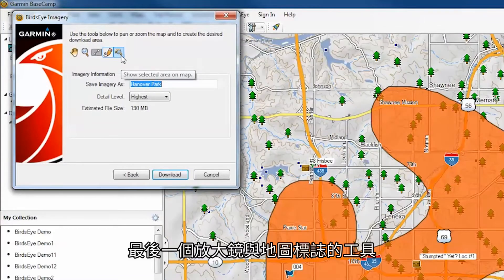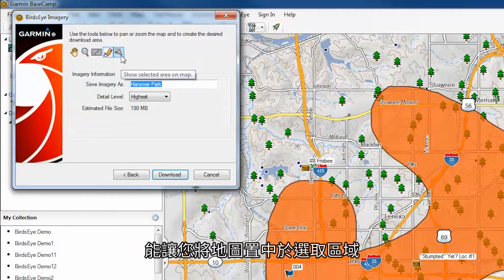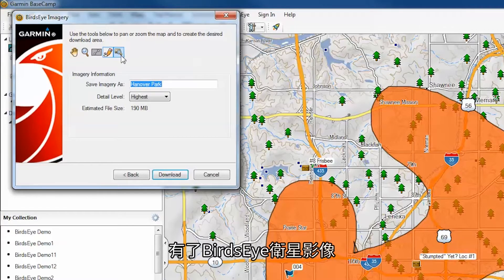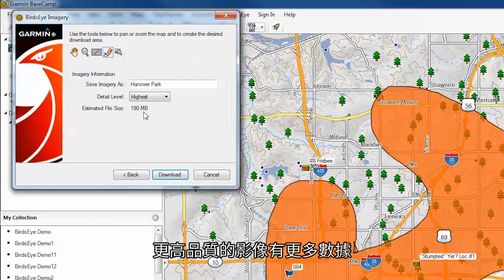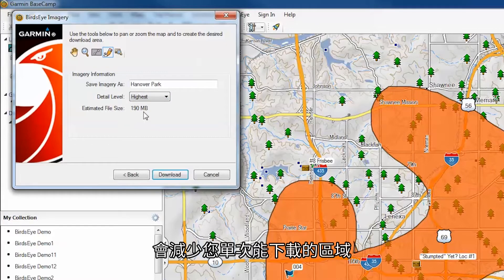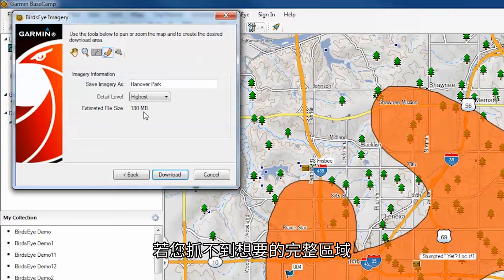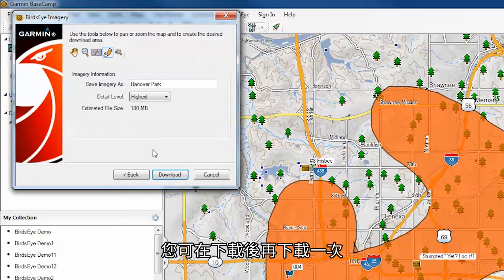The final tool with the picture of a magnifying glass on the map will allow you to center the map on your selected area. With Birdseye Satellite Imagery, you will have the option of choosing your image quality. Higher quality images have more data, reducing the area you can download at one time. If you don't get the entire area you want, you can always do another download after this one.